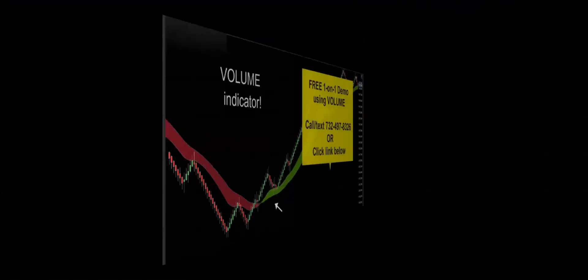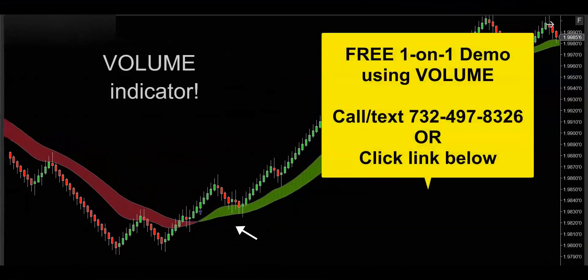That'll do it for this video. If you'd like to get your hands on this powerful volume indicator, get in touch — call, text, or email, whatever's convenient — and I'd be happy to hook you up with a free one-on-one demo to really show you how this volume indicator is going to supercharge your trading. Thanks for watching, and I'll see you on the next trade.